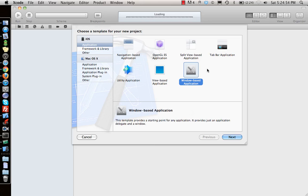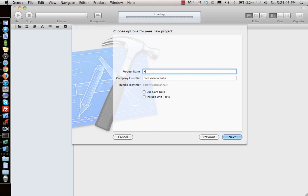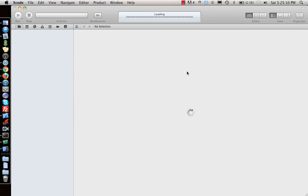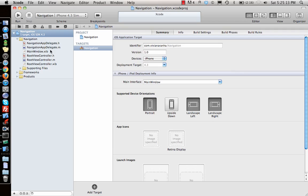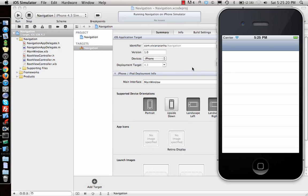Let's look at that in real time. Instead of selecting a window-based or view-based template, select a navigation-based application and see how it looks. Let's create a navigation controller and run this application straight away. You can see a table view controller — navigation and table view controllers are used together quite a lot.